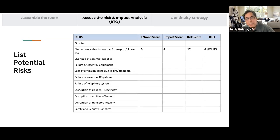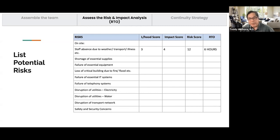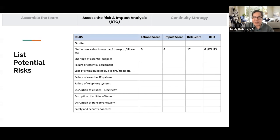You list all the potential risks of your particular CU in a table, assign a likelihood score, an impact score, a risk score, and your target RTO in hours. You'll end up with a comprehensive table and checklist.